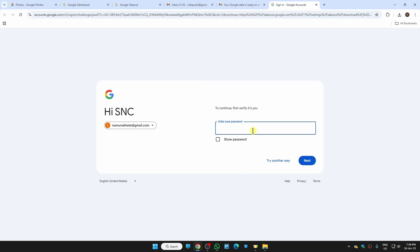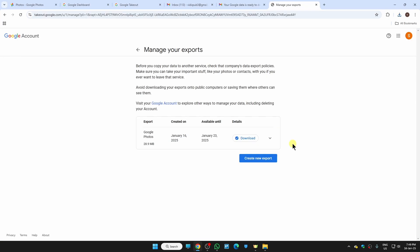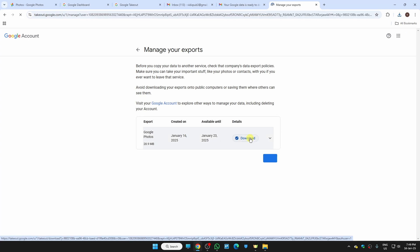Now here we need to enter the password of our account. After entering the password, here we got the option for download, so just click here.